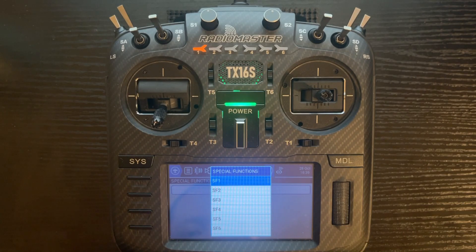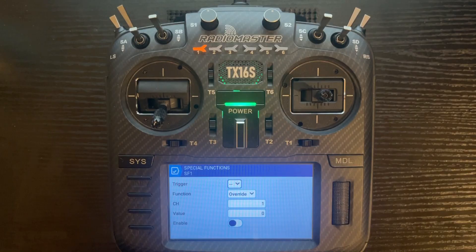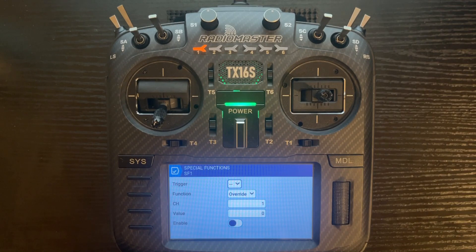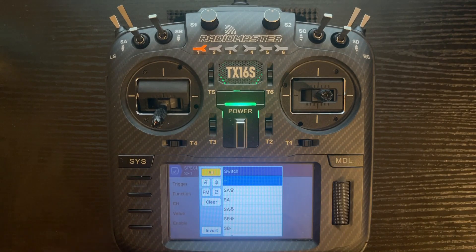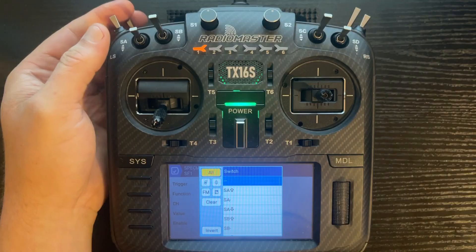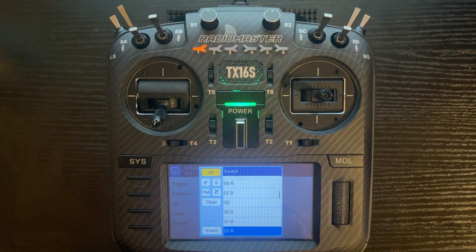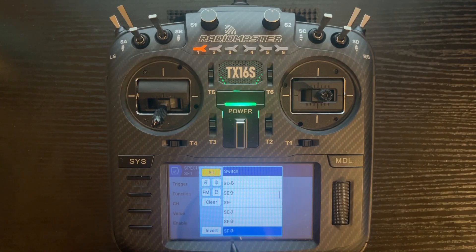Push SF1. We want to trigger this special function by pulling SF down or towards us. If you want to have it where you push a switch away and up, just use the opposite. Click on trigger and toggle the switch in the position that you want, which is SF1. If you want to go the other way, just use SF up.